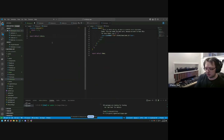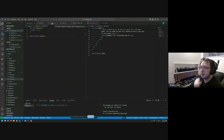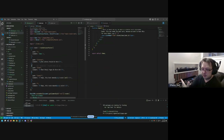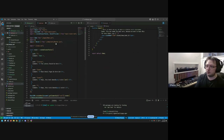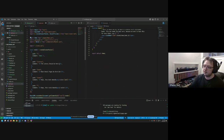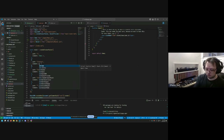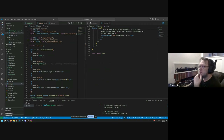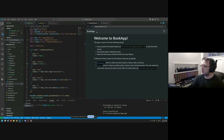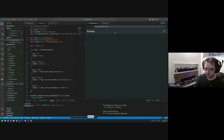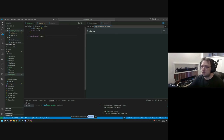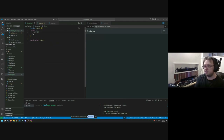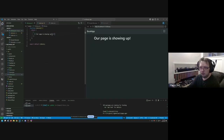After exporting the Library component, we go to main.jsx, import Library from pages/library.jsx, and serve the Library component at the /library route. Visiting /library now shows our library component rendering on the page.